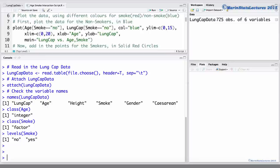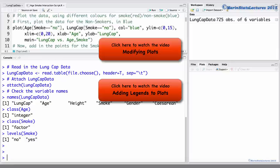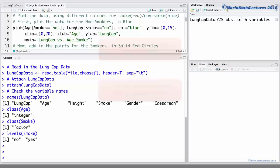First, let's make a plot of the lung capacity versus the age and smoking and discuss the concept of interaction. I've written a script to produce this plot. You can find a link to download a copy of this script in the video description below. You can check out some of our earlier videos for a more detailed discussion of the commands that will be used to produce this plot.